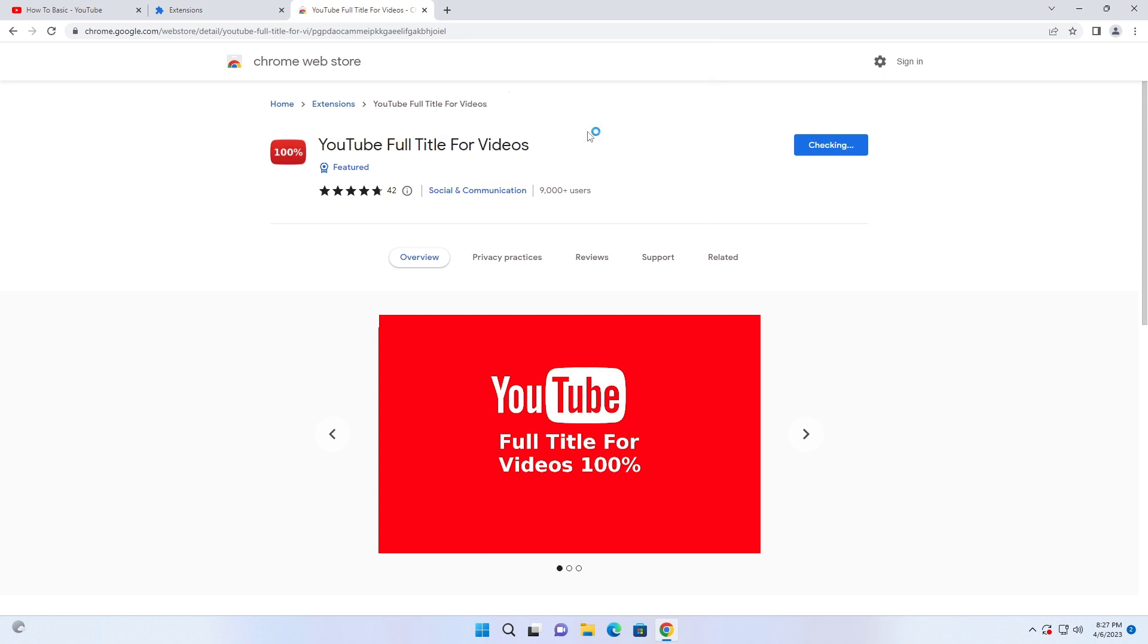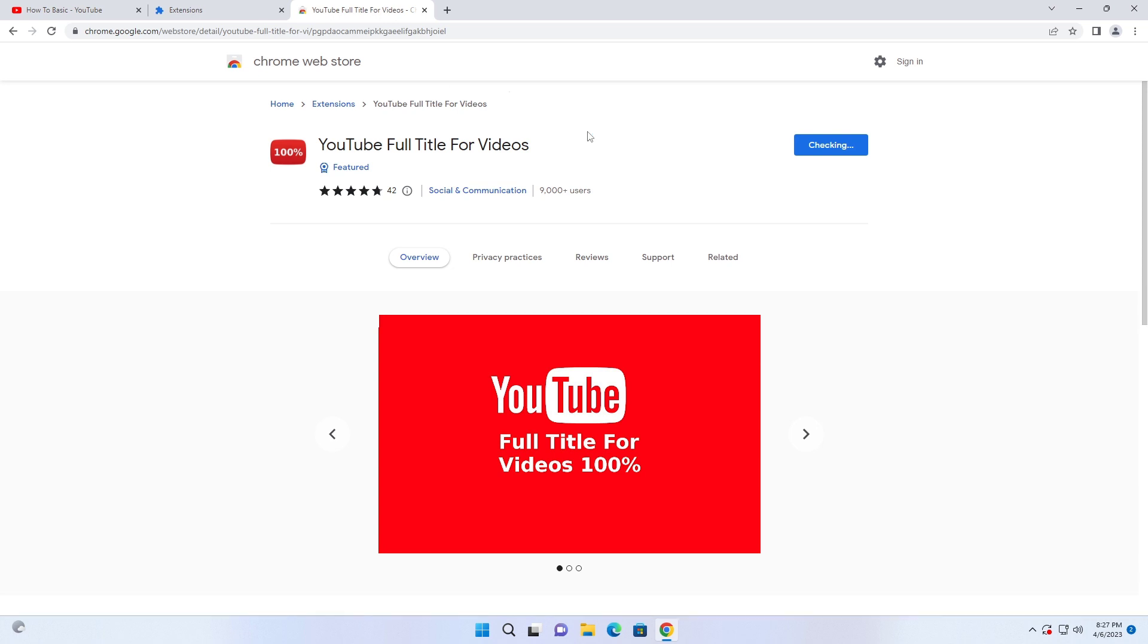And the extension has been added to Chrome. This extension will work on all Chromium based browsers.